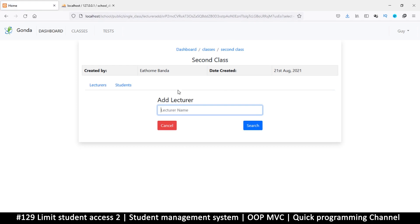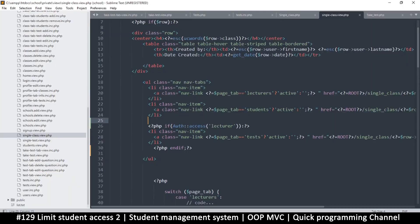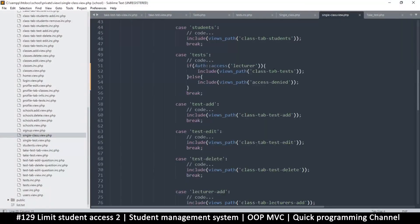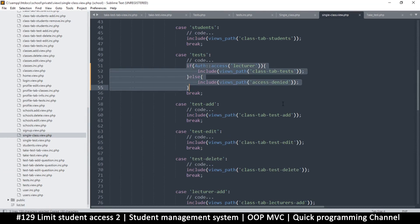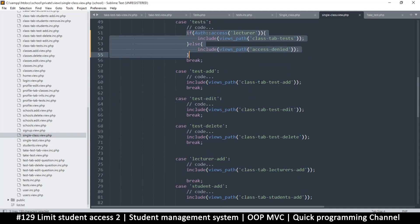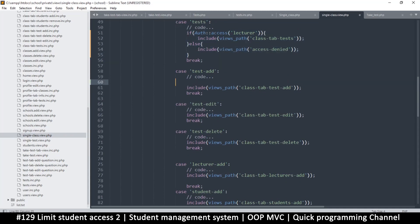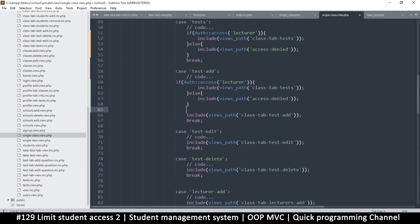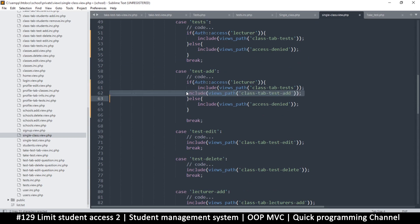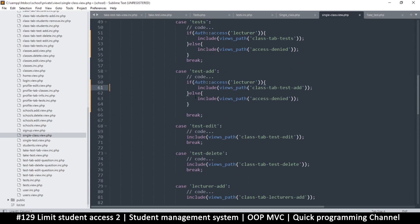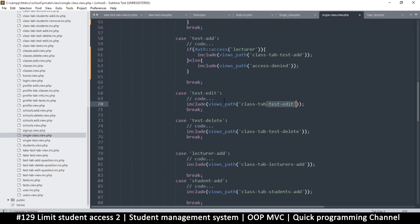We also don't want students adding lecturers, because I am a student and I don't need to add and edit these things. In the same token we can do the same thing — it's rather easy. I'm going to copy all of this; this is for students. This is for adding a test, so all I need to do is paste that and move this into place.